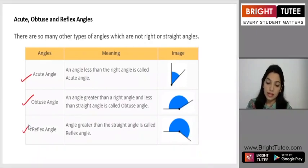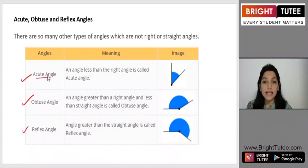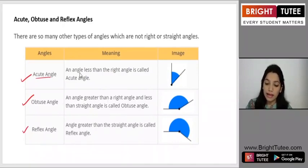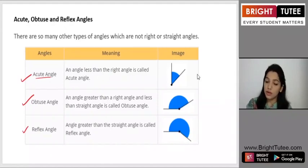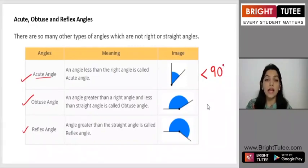Starting with acute angle: an acute angle is an angle that is less than a right angle in measure. An angle less than the right angle is called an acute angle. Here an image is given to you, and we can write this mathematically as any angle which is less than 90 degrees.